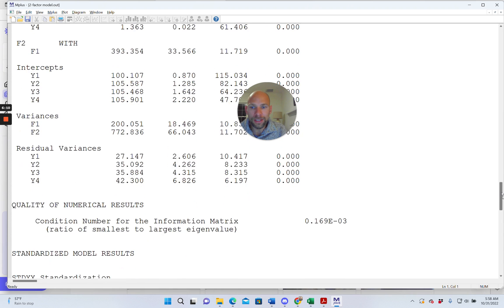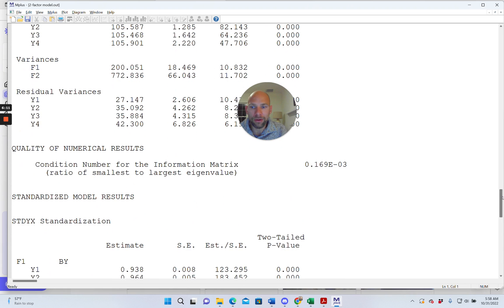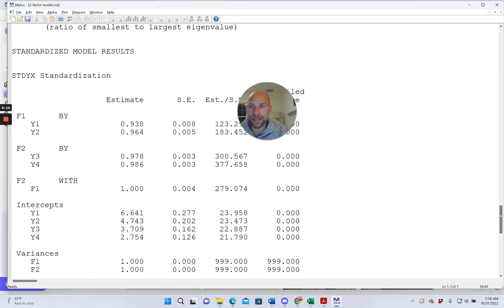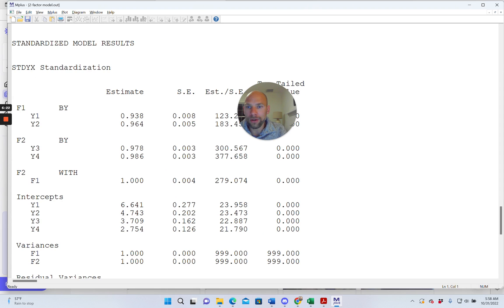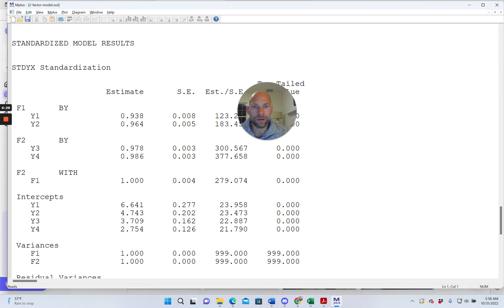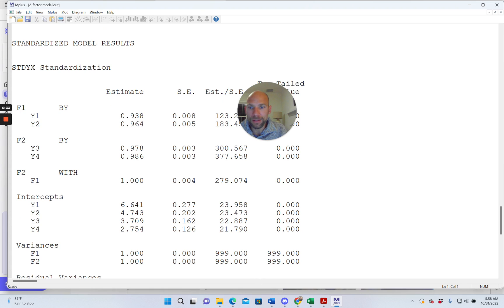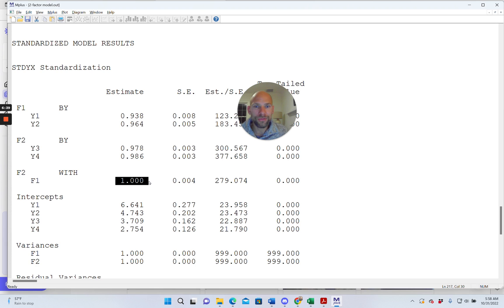So let's go down. So below the unstandardized parameter estimates, we find the standardized solution STDYX. And here you can see that the loadings are quite high on the two factors. So that looks great. So we would say okay, those are great standardized loadings for our two factors. So no issue there. But then you can see the correlation between the two factors is exactly 1.0. So the two factors, F2 and F1 are perfectly correlated.